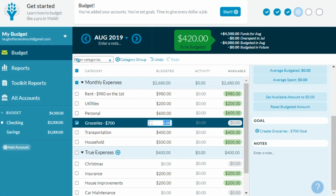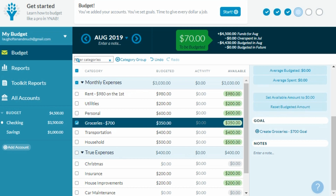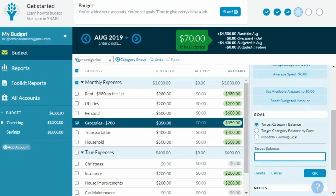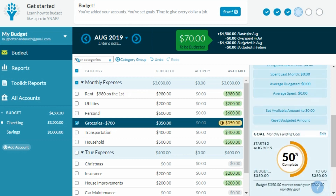Here's how YNAB's goals help. Click on the groceries line item, then look over on the right panel and under 'Goal' click 'Create groceries goal.' There are three different options for creating goals. YNAB will do a little math to determine how much you should put into this category every month. If you select a monthly funding goal of $700, the icon and available column will notify you that you haven't fully funded this category by staying orange and displaying a small pie diagram showing how much is left.